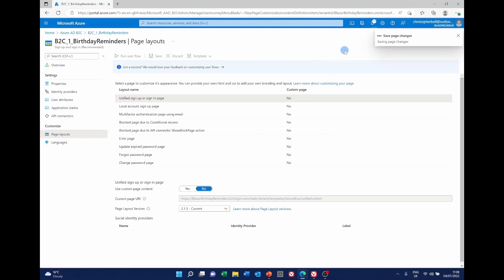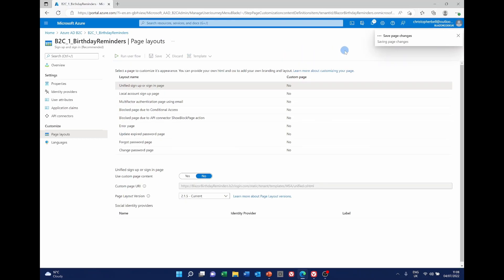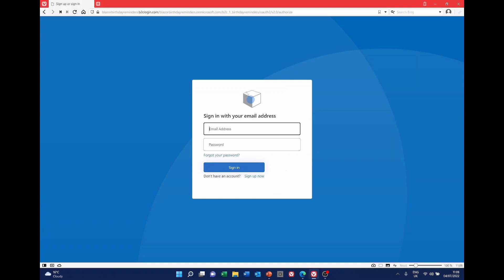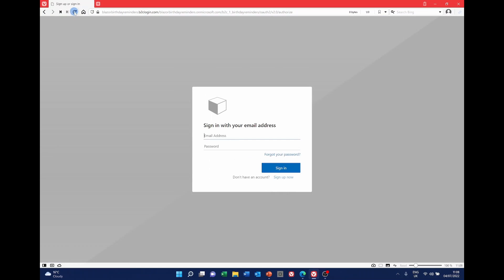It's saving it. It's changed it. I can now go back to my login form and if I refresh it we should get the slate grey. So that's what the slate grey looks like.